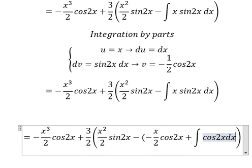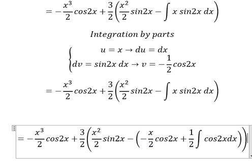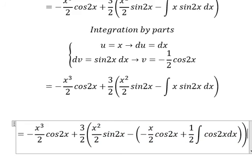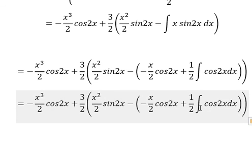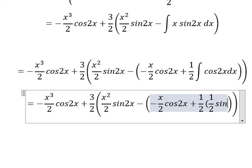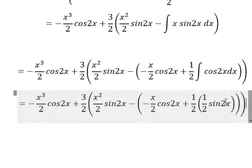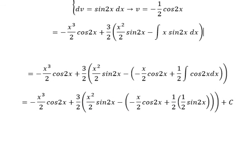Cosine 2x. And now we have 1 over 2, because negative with negative they cancel. The integration of cosine 2x is 1 over 2 sine 2x. And then I can put the constant C in here. This is the end. Thank you for watching, see you soon.